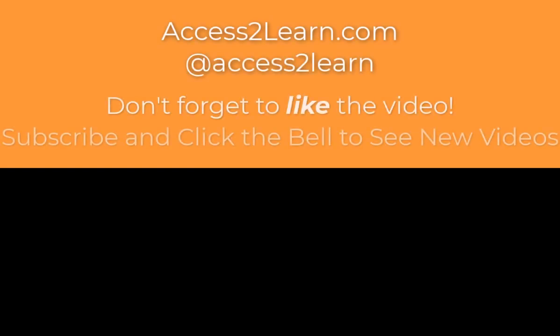If you found this example helpful for you, please consider watching the rest of the series and subscribing to the channel. Thank you.